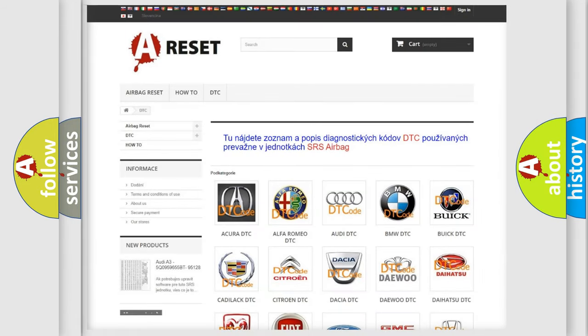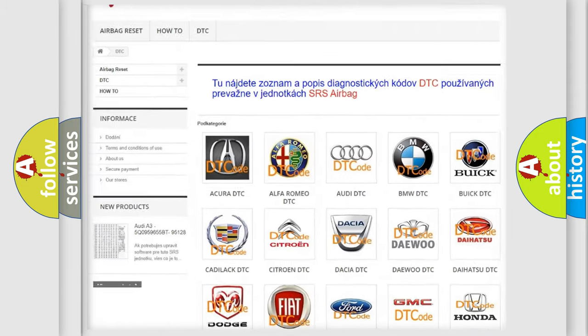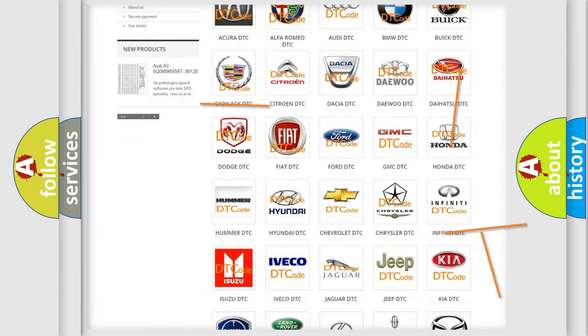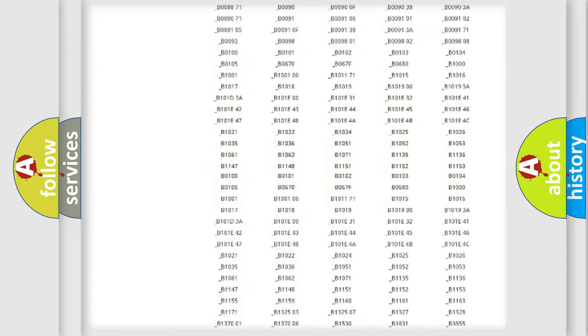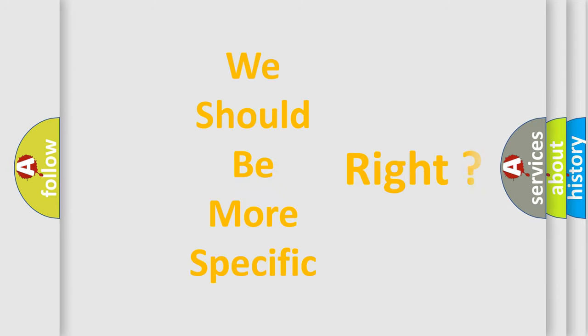Our website airbagreset.sk produces useful videos for you. You do not have to go through the OBD2 protocol anymore to know how to troubleshoot any car breakdown. You will find all the diagnostic codes that can be diagnosed in Chrysler vehicles, as well as many other useful things. The following demonstration will help you look into the world of software for car control units.